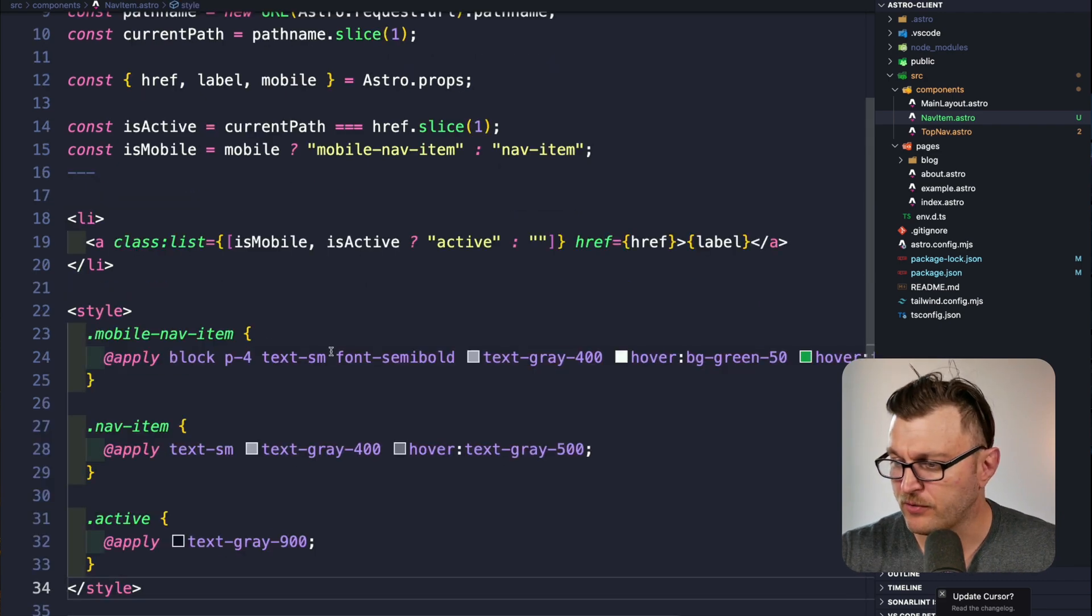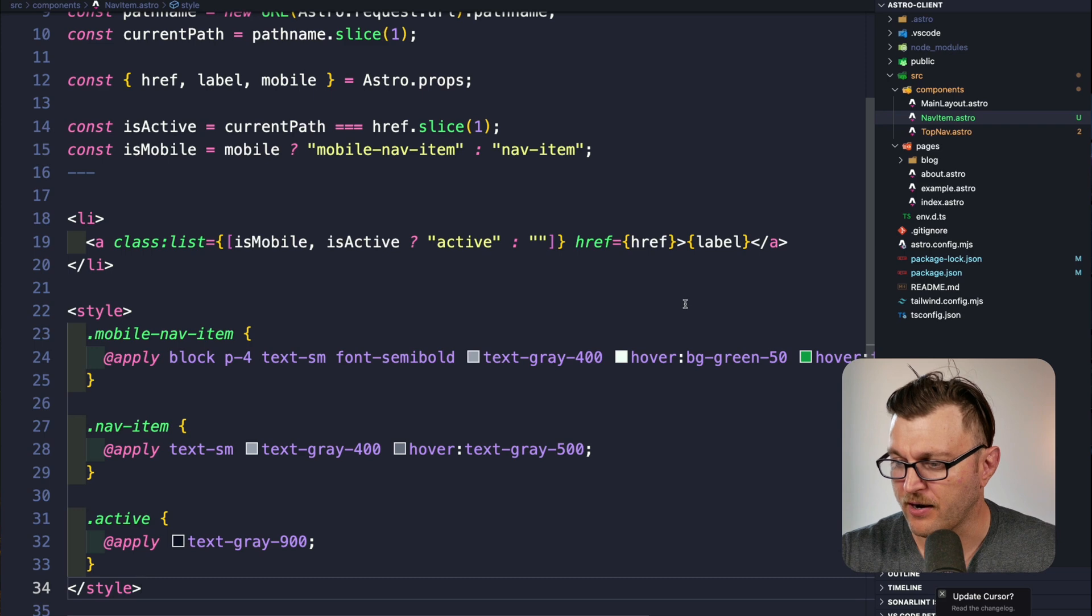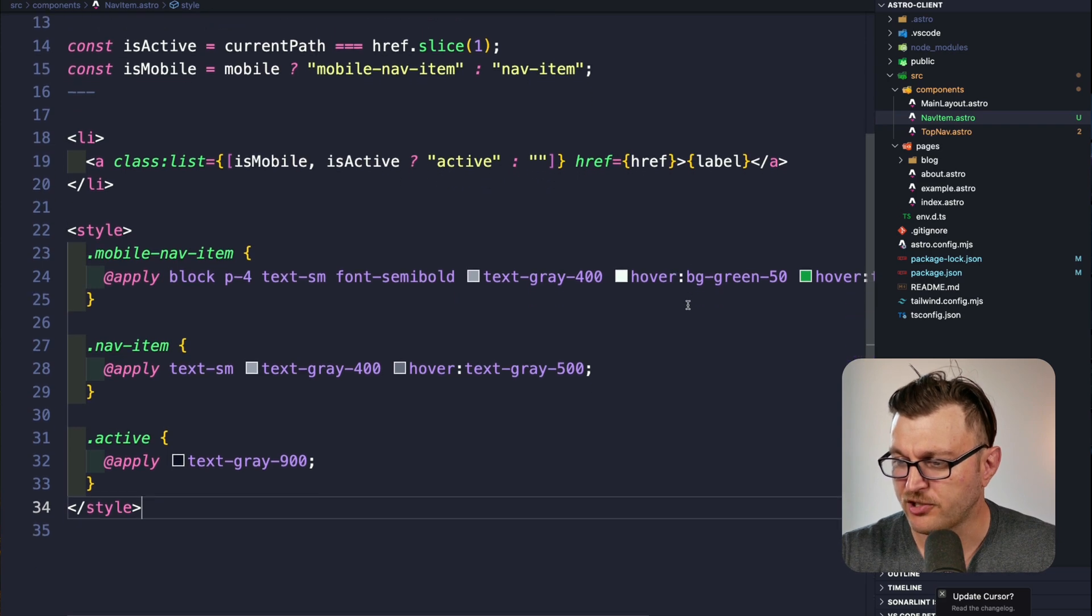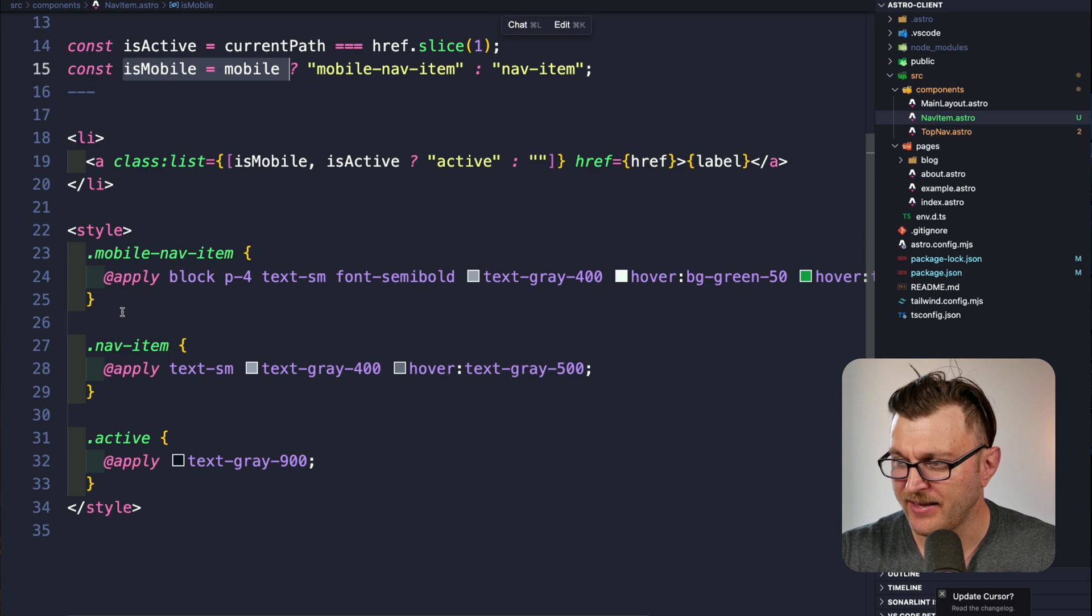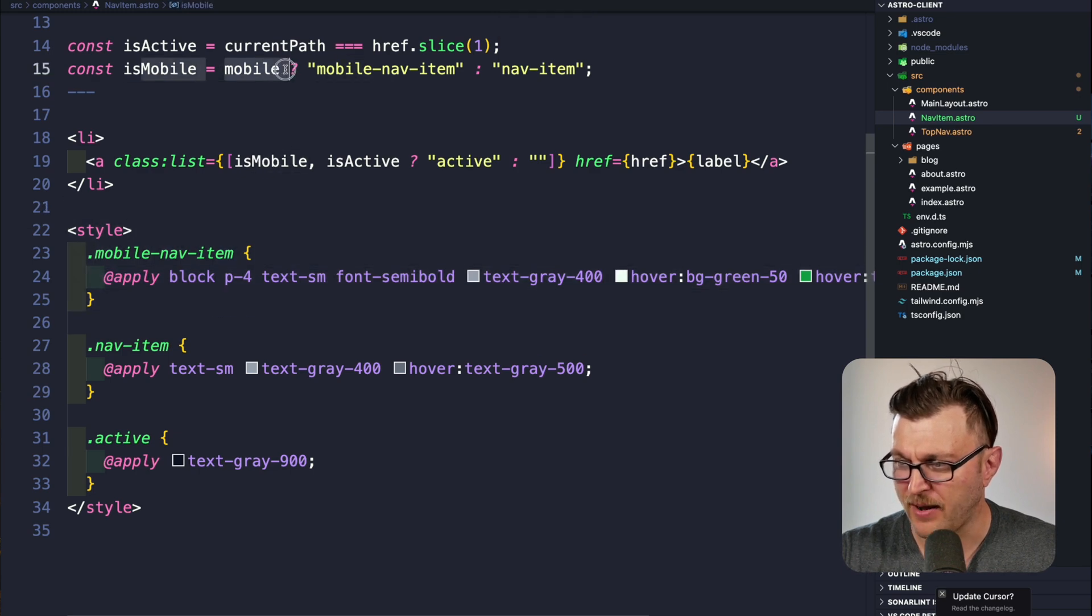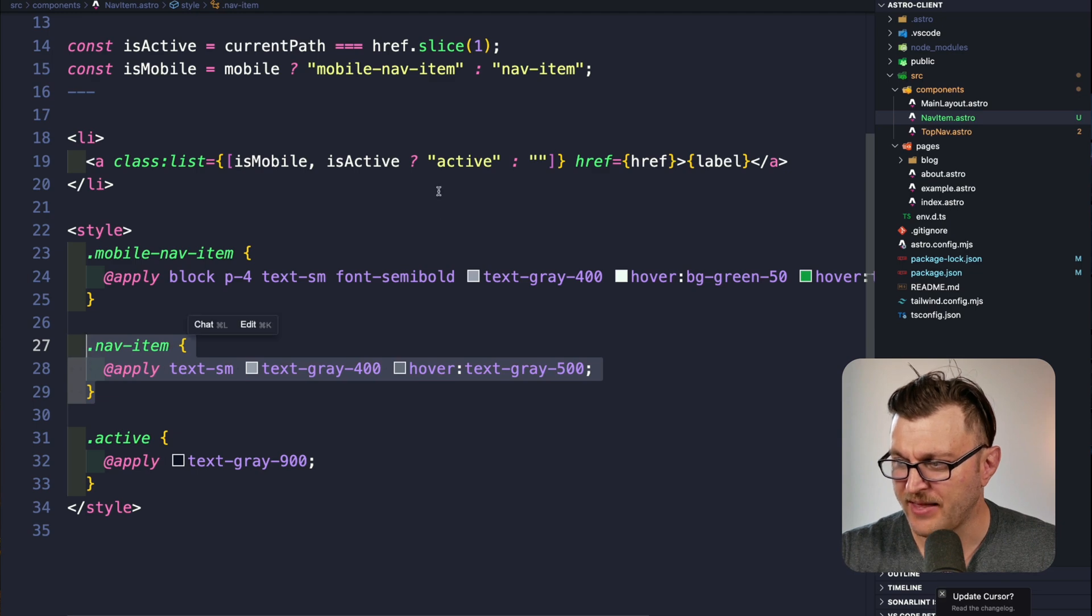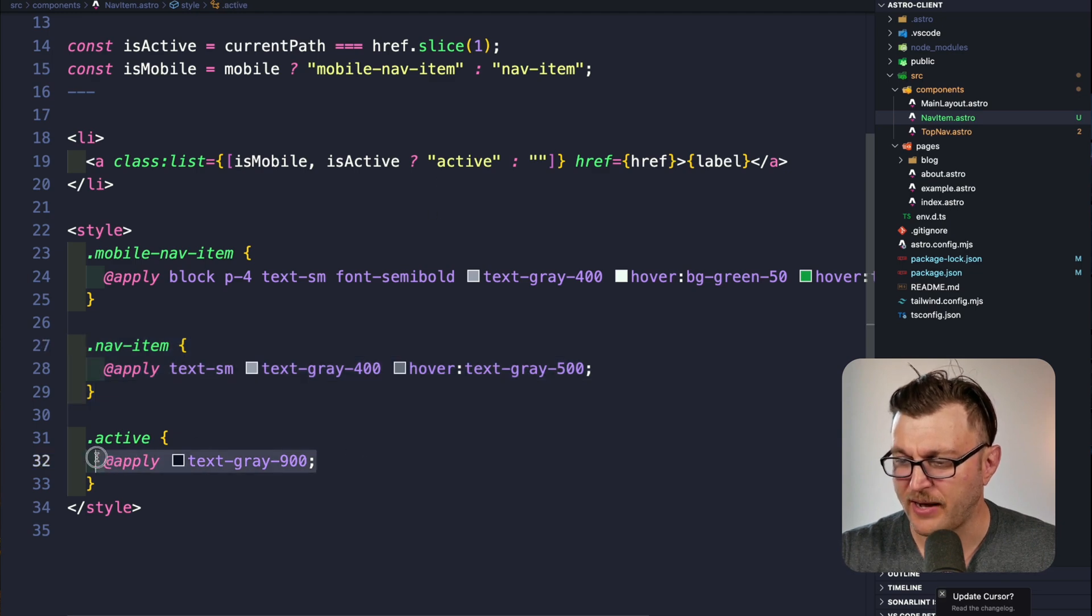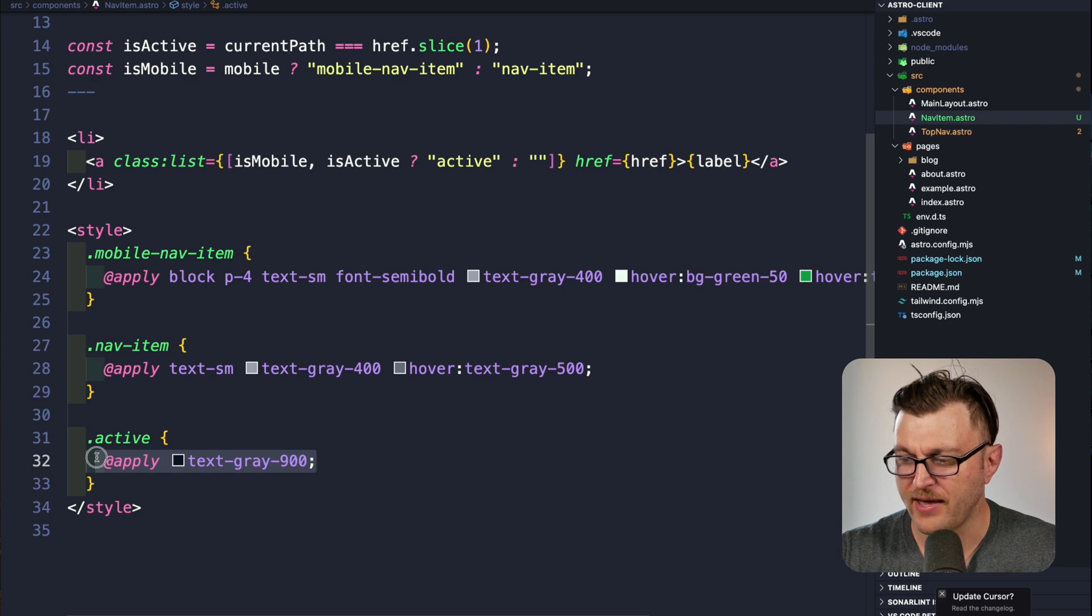Finally, I'm going to define the styles for our navigation. If we pass the mobile prop, it's going to use these styles. But if the prop is not passed, it's going to use the nav item styles. And our active class is responsible for displaying our text gray 900 color.